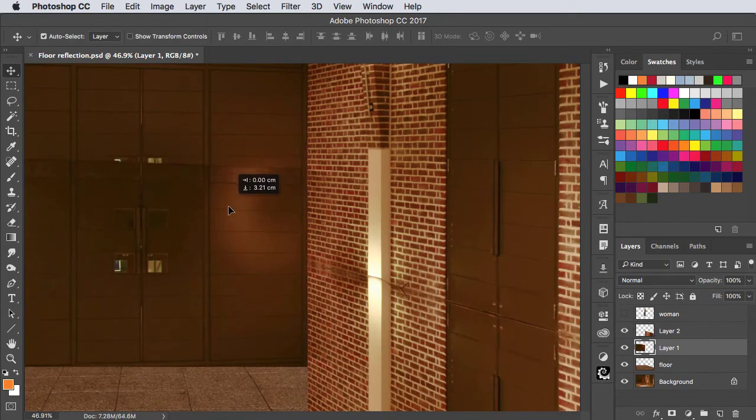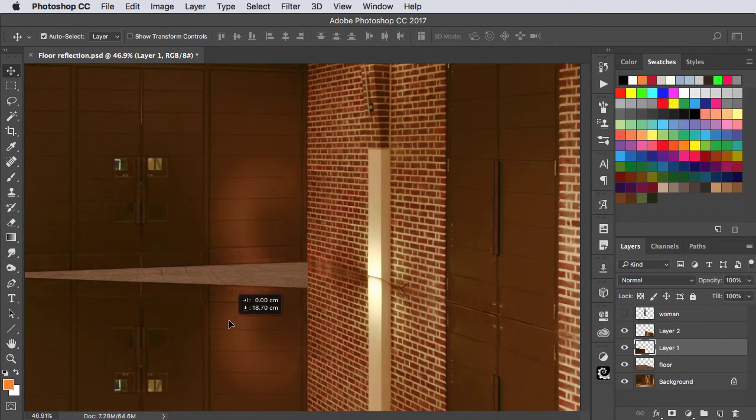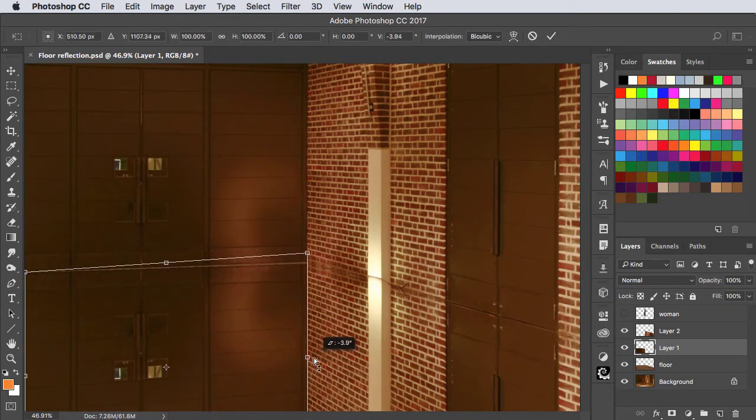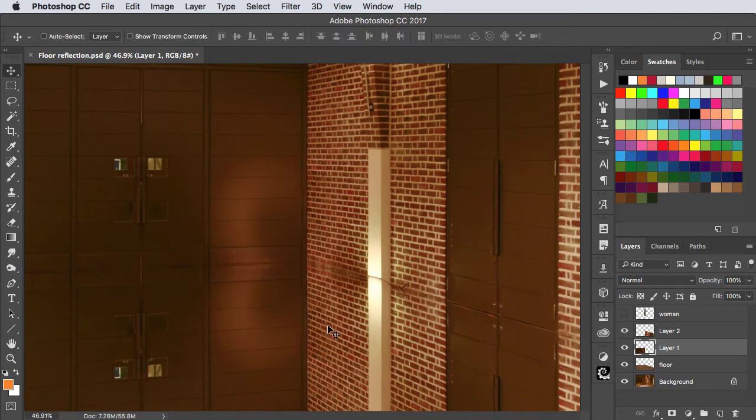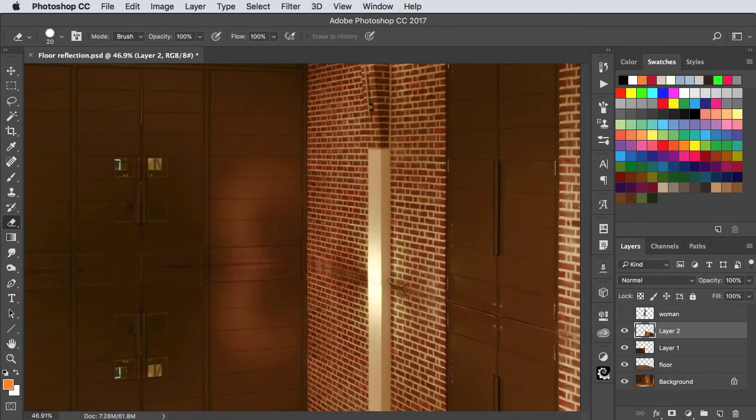Let's do the same with the other part of the wall. Move it down, free transform again to shear it, and we can get rid of this awkward bit at the bottom of the column simply by using the eraser tool to rub that out.